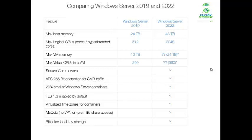The max VM memory in 2019 is 12 TB, and in Server 2022 it is 24 TB. The max virtual CPUs in a VM is 240 in Server 2019, and in 2022 it is 960. Server 2022 has also provided some additional features like secure core servers.